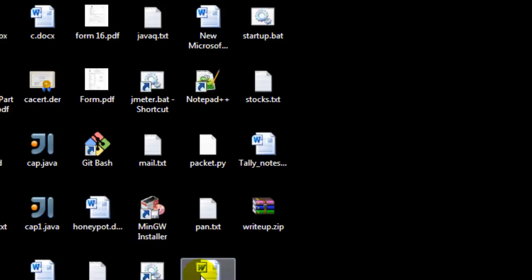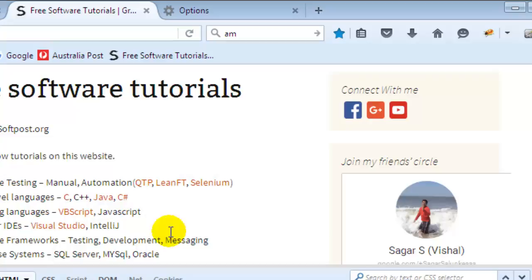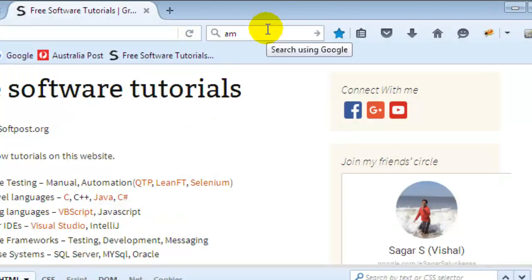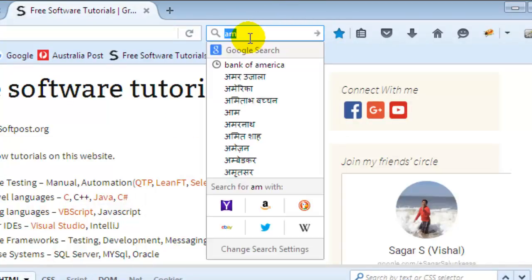In this video I'm going to show you how you can search with Google in Firefox. Firefox provides a lot of options like different search engines are available in Firefox. For example, if you try to search for anything here you can search it using Yahoo, Amazon, Wikipedia, Twitter, eBay, etc.